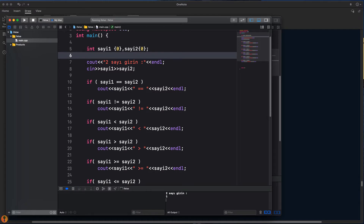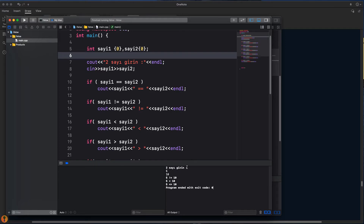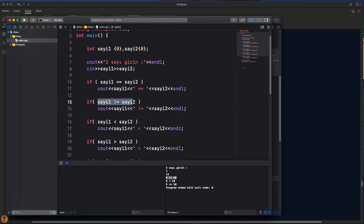Programımızı çalıştırıp test edelim. İki sayı girelim: beş ve on. Beş, ona eşit değildir. Sayı bir, sayı iki eşit mi? Değil. If bunu basmaz. Sayı bir, sayı iki eşit değildir: doğru olduğu için burası bir olur, true olduğu için alt taraf çalışır. Beş, ona eşit değildir mesajını basarız.